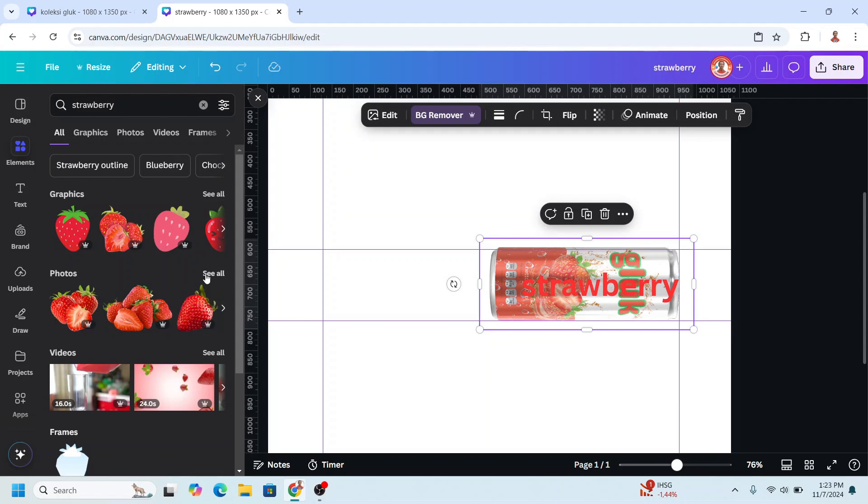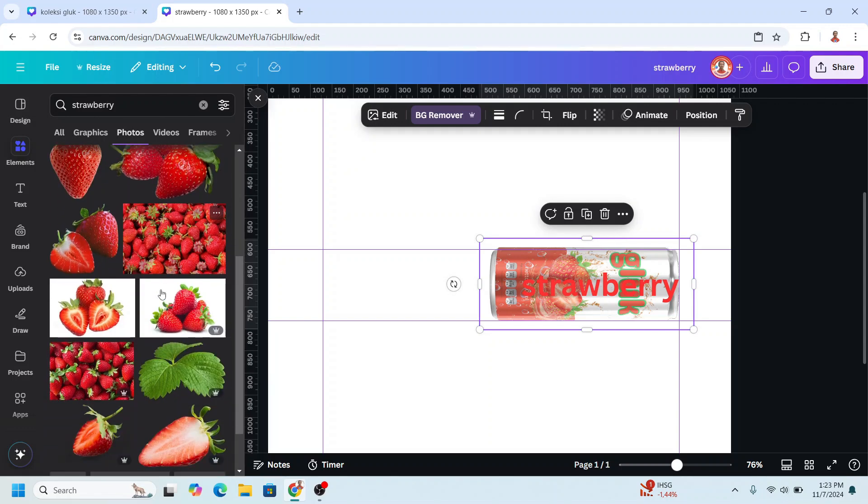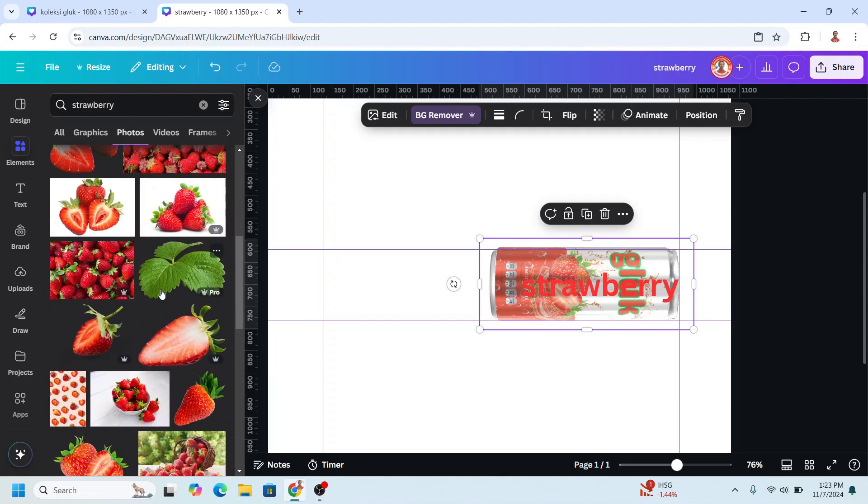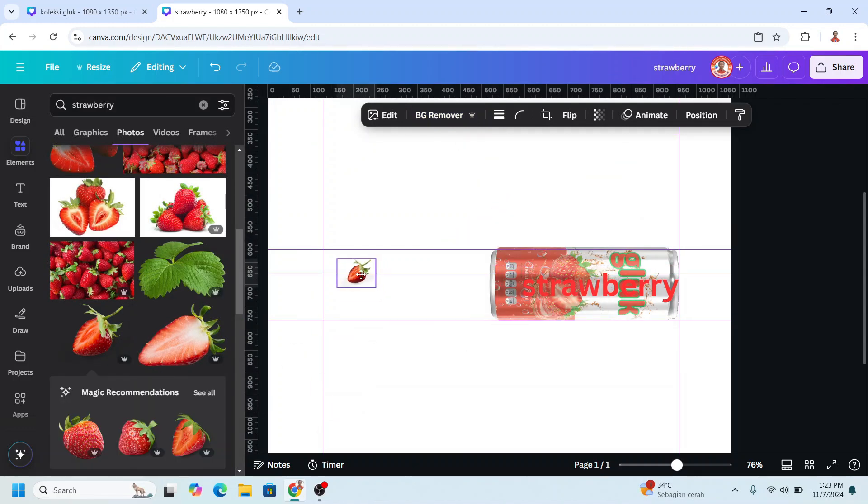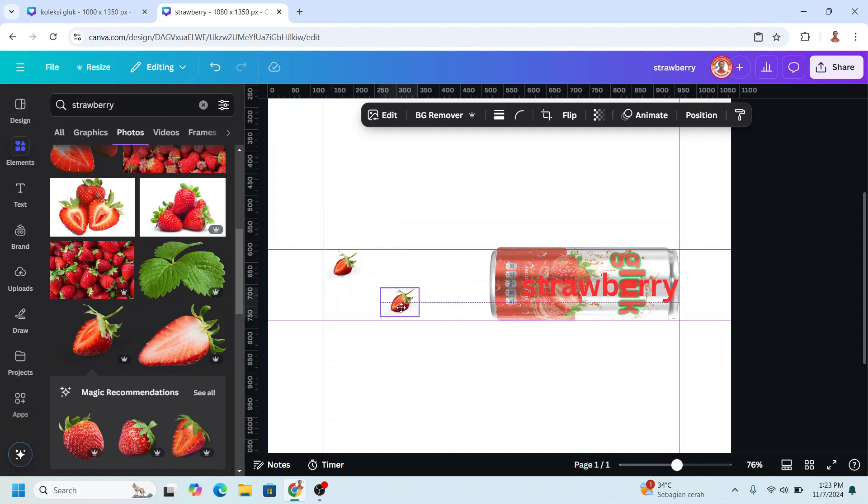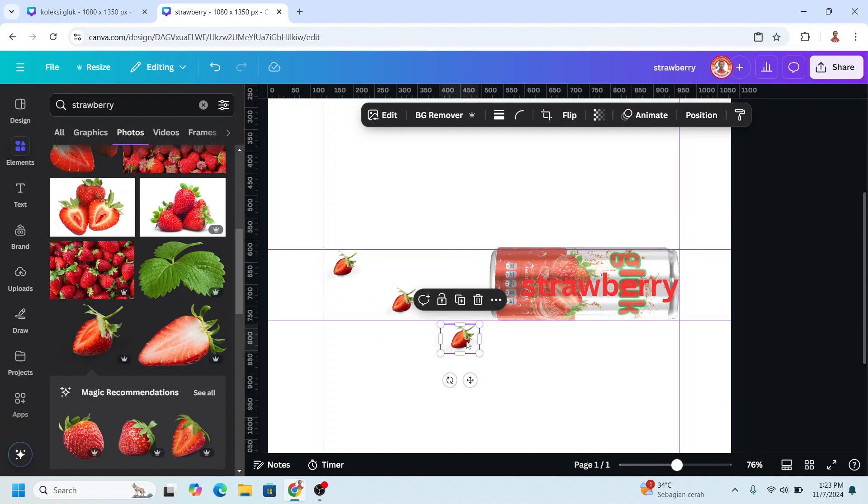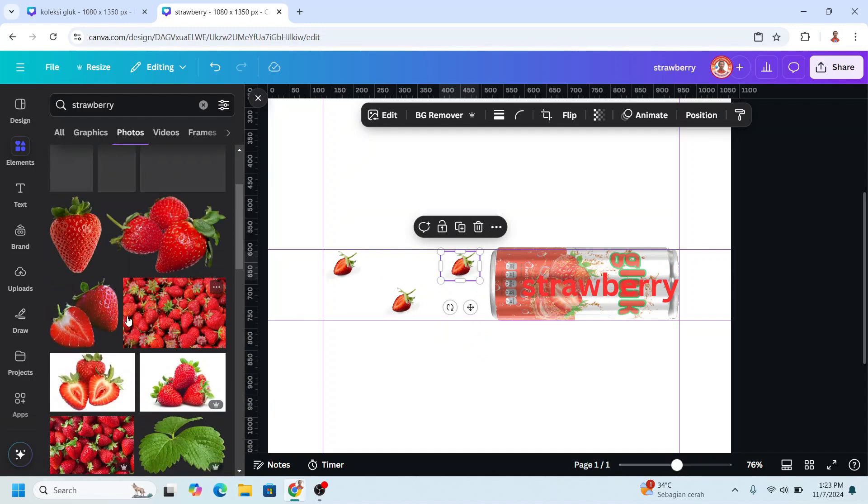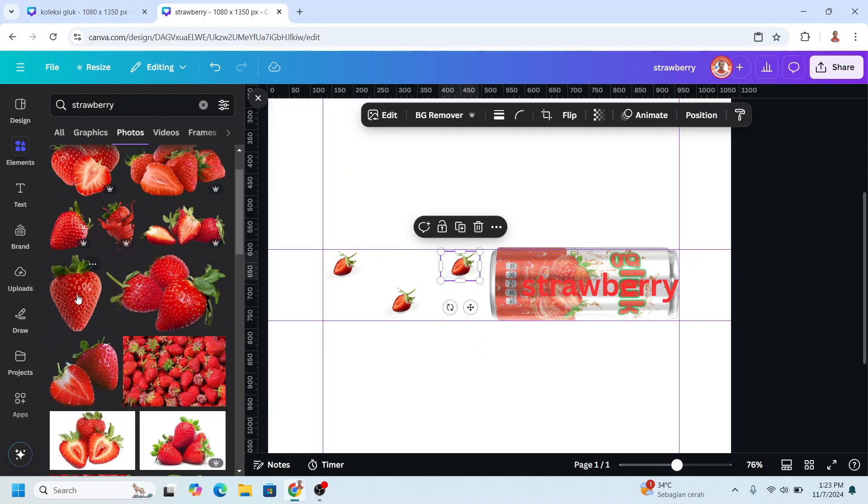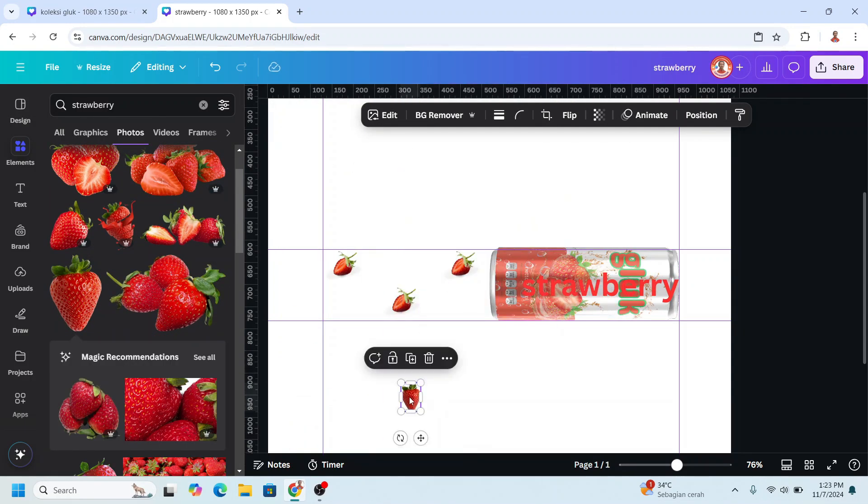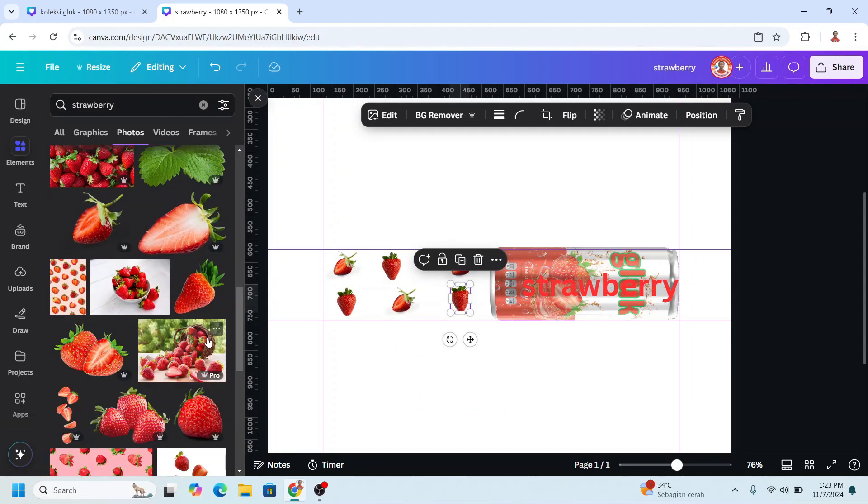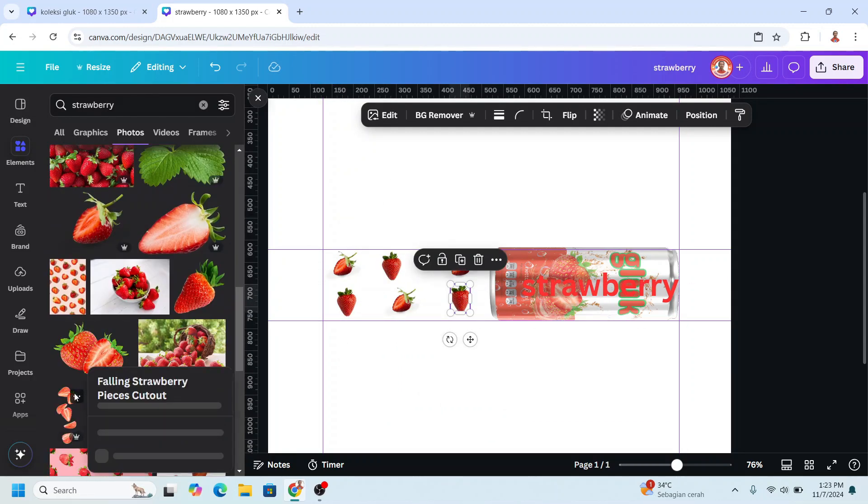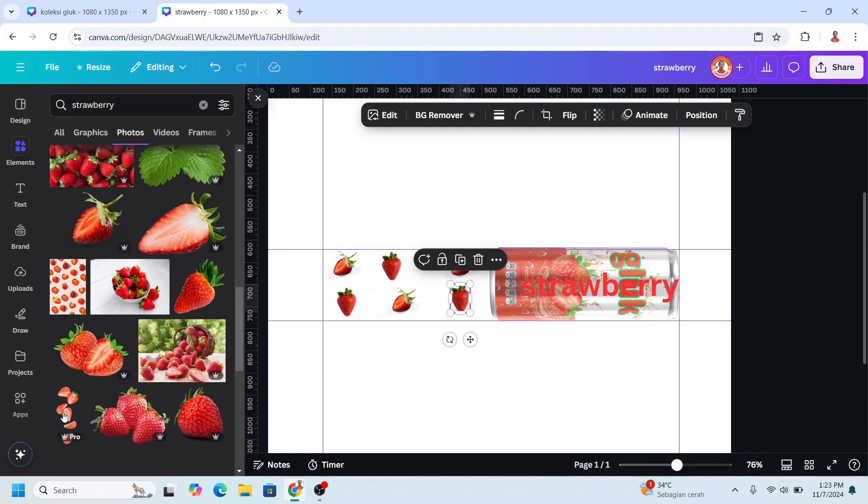I will add strawberry elements here. I will start from this one, reduce the size, I will place it here, duplicate here, duplicate for here, and then I will add another strawberry like this one. I will place it here. And then I will add this strawberry cut.